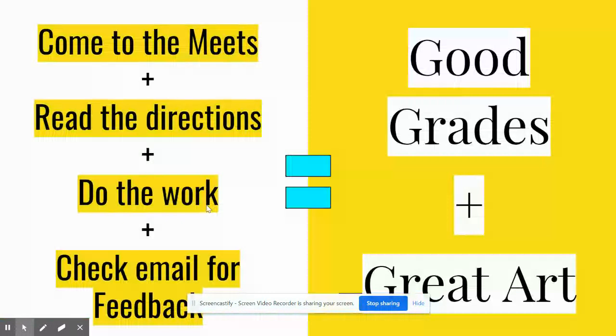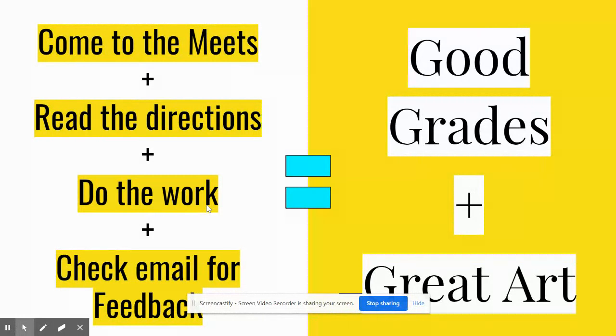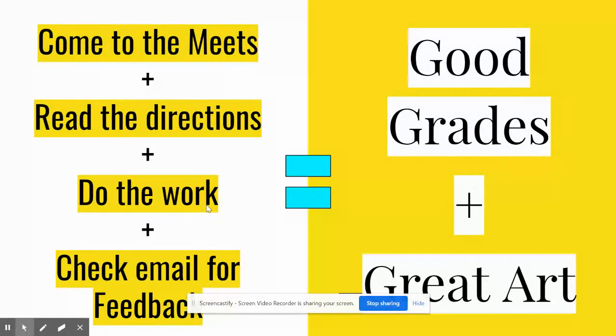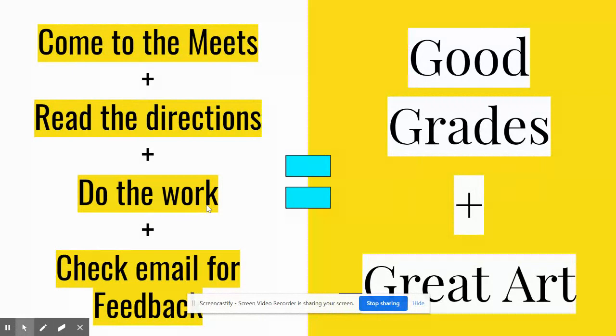So the first thing you can do, come to the meets. If I give you the right directions, you listen to the directions. Oh, read the directions. That's a part two. But if you come to the meets, I can help you. If you're not coming to the meets, I can't help you get a higher grade. Read the directions. I had a lot of students that just did the project and did it wrong because they didn't read the directions. And doing the projects are also important. So you need to do the work and check your email for feedback.